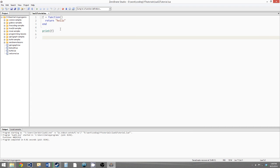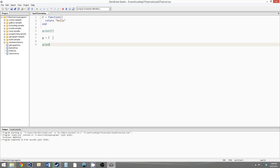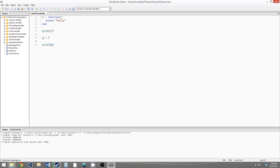We can also reassign functions to different identifiers. We could say g equals f. Be careful: if we write g equals f with parentheses after f, we'd be assigning g to the return value of f. Without parentheses, we're assigning g to the actual function that f references. Since functions are reference types, all we're doing is adding g as another reference to the function. Printing both f and g gives the same memory address, showing they're both references to the same function.